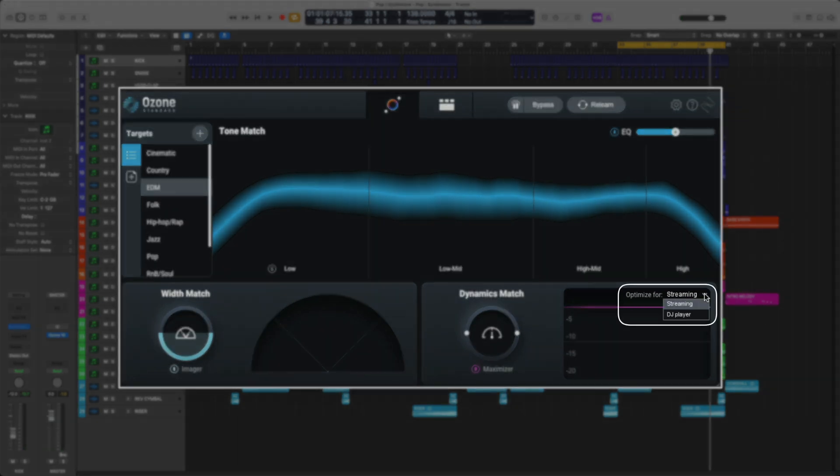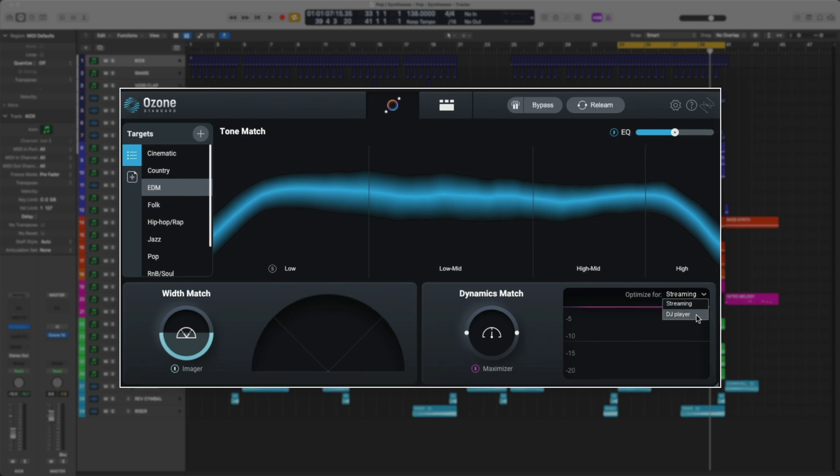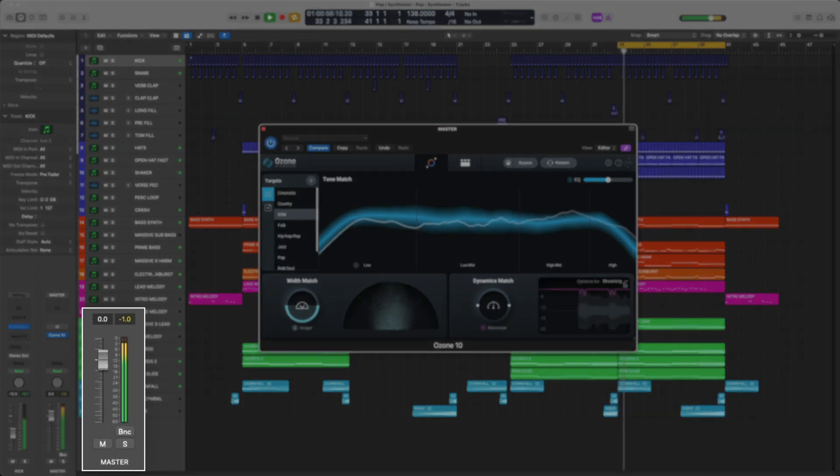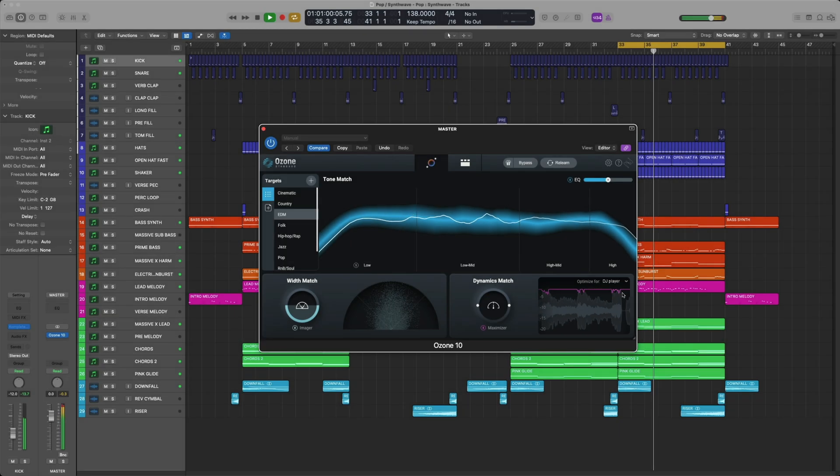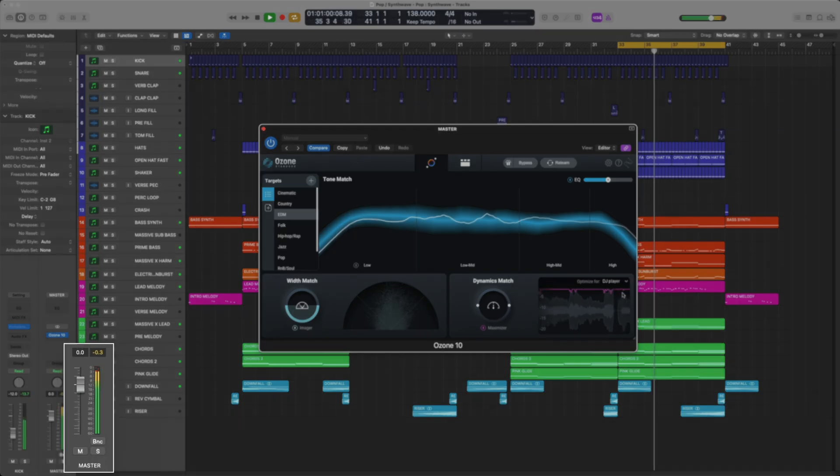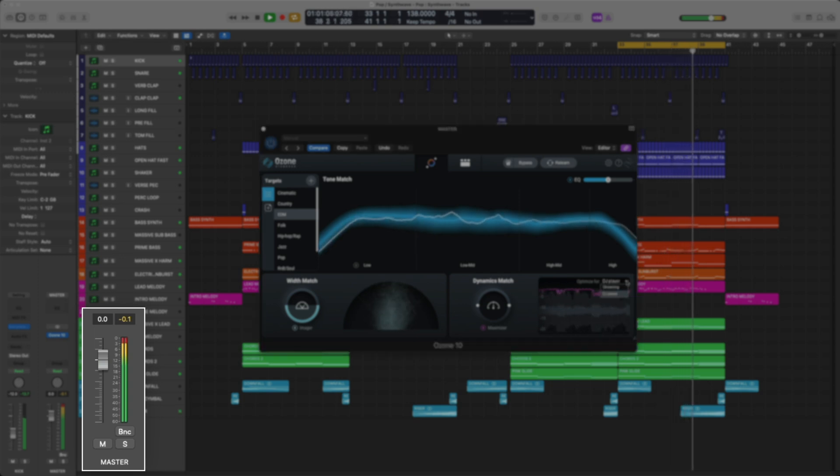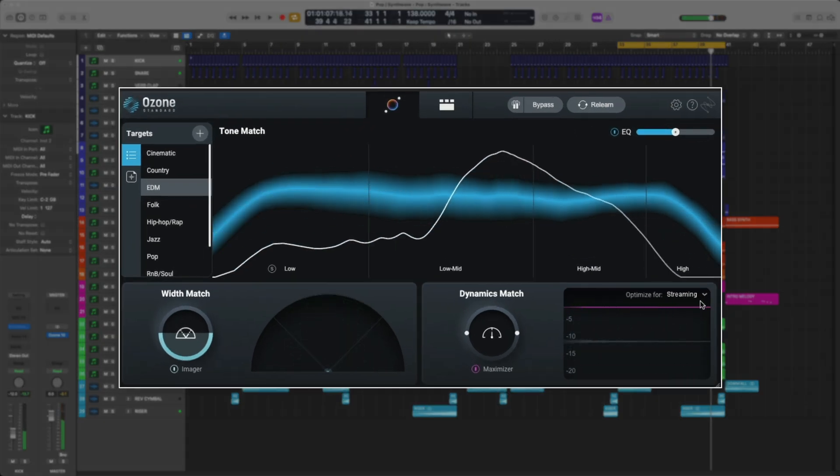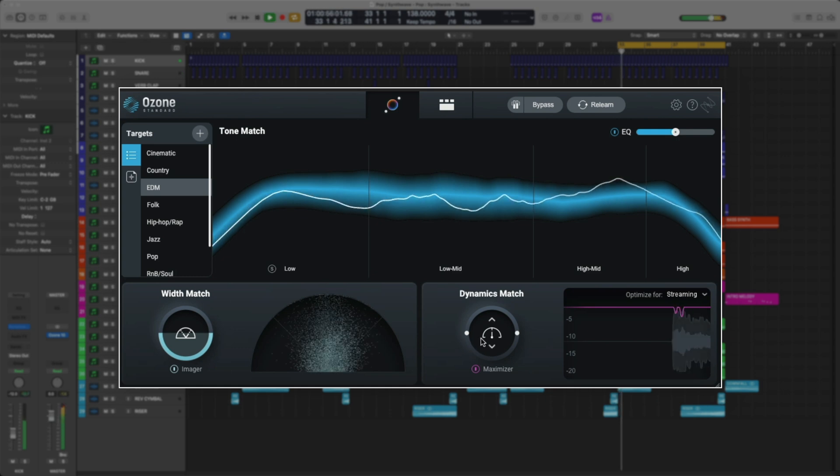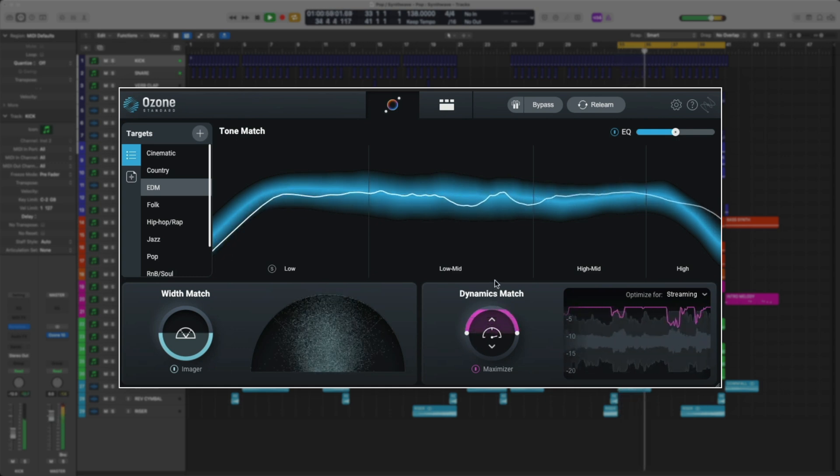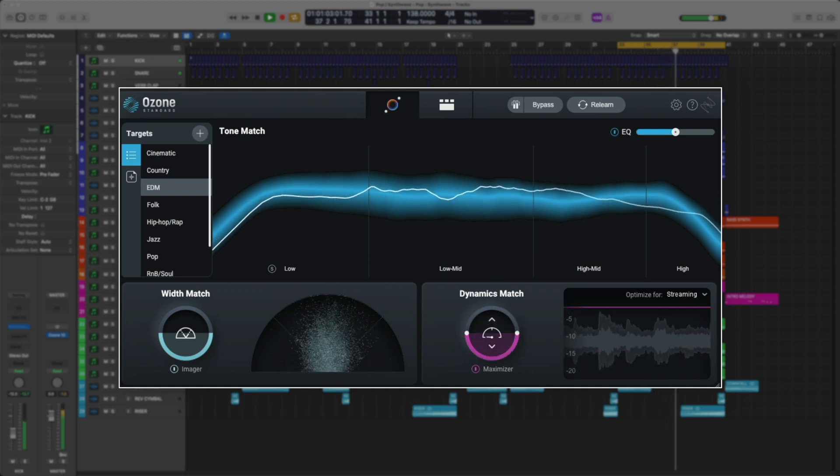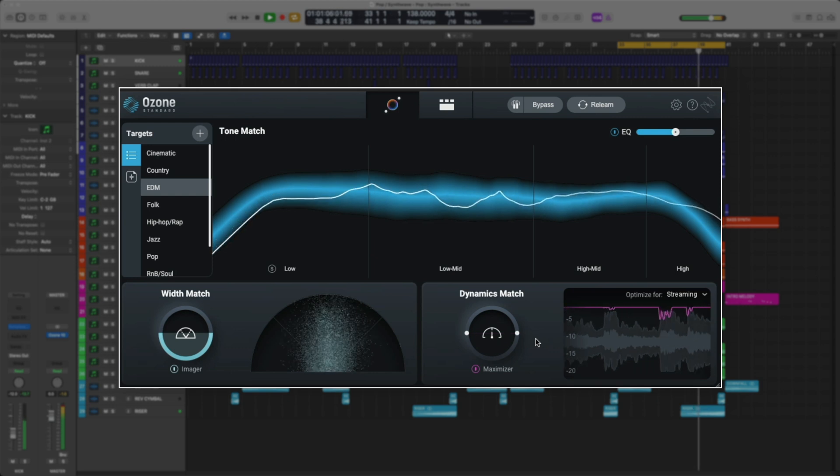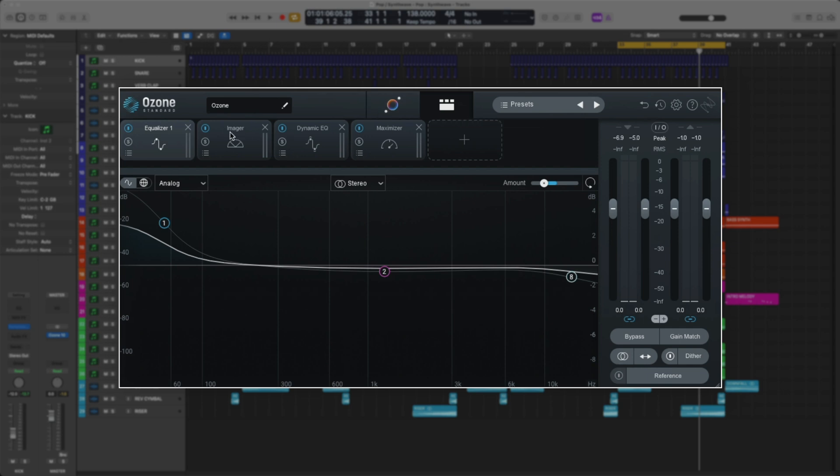Another key setting is the optimized for. On streaming, it's going to set everything to cap out at negative 1 dB, which is perfect for distribution, such as Apple Music, Spotify, Tidal, and so on. DJ Player is going to lower the threshold so it's limiting more and change the ceiling to negative 0.1 dB. Since this track is set for distribution, we'll leave it on streaming. Let's see how the dynamics knob affects the track. Again, these simple sliders affect parameters within a module. So let's dive in a little bit deeper.